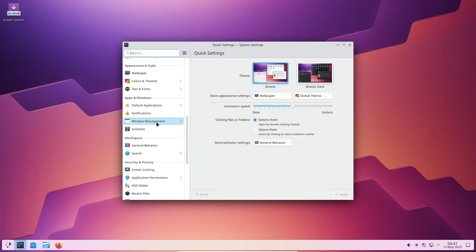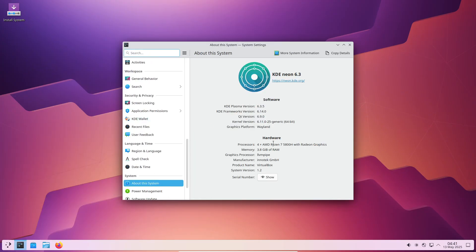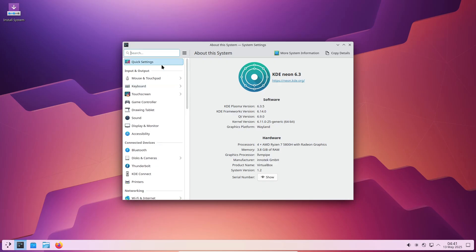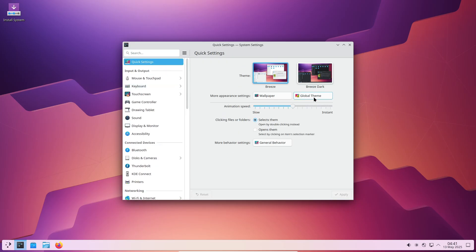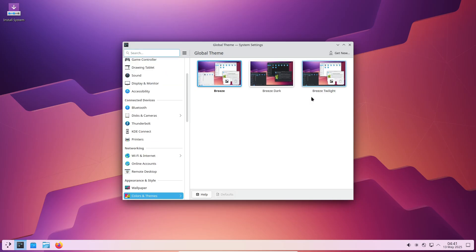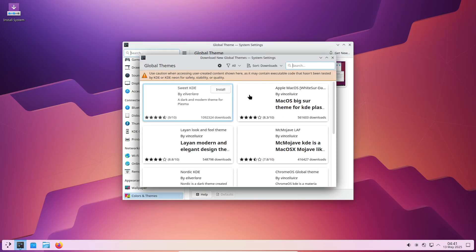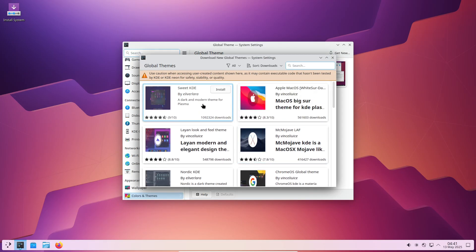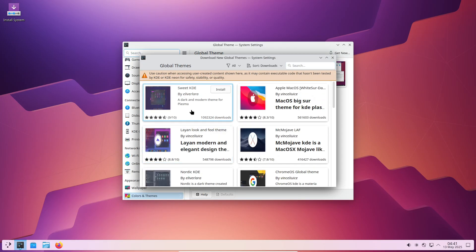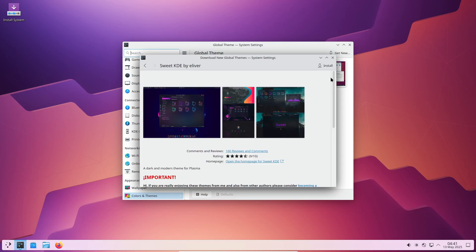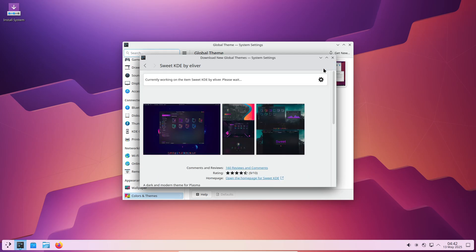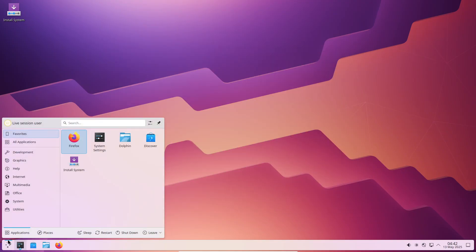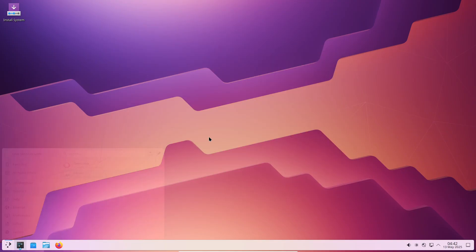What really sets KDE Neon apart is that it showcases Plasma 6, the next-generation KDE environment. It proves that Plasma 6 isn't just another update, it's something truly special. The wallpapers they've bundled are nothing short of magical, and even though the core interface may look familiar, the Neon team has managed to make every element feel fresh and inviting. There's honestly nothing to dislike here, just a refined, elegant desktop that feels both classic and cutting edge.